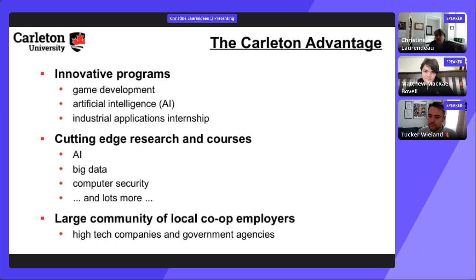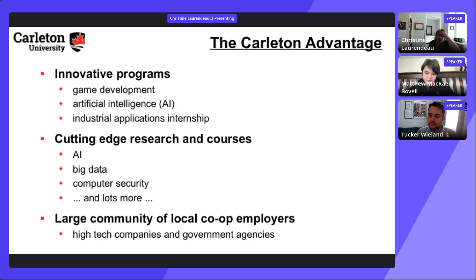There is also a business systems stream in computer science, in addition to the streams mentioned earlier. Regarding students with CEGEP credits, transfer credit questions are best directed to the admissions office.